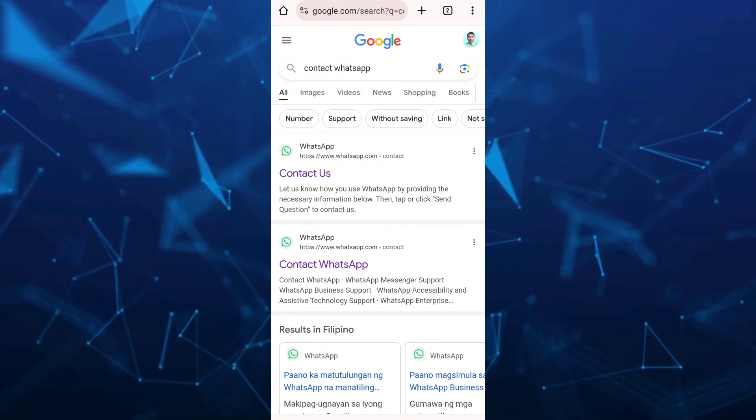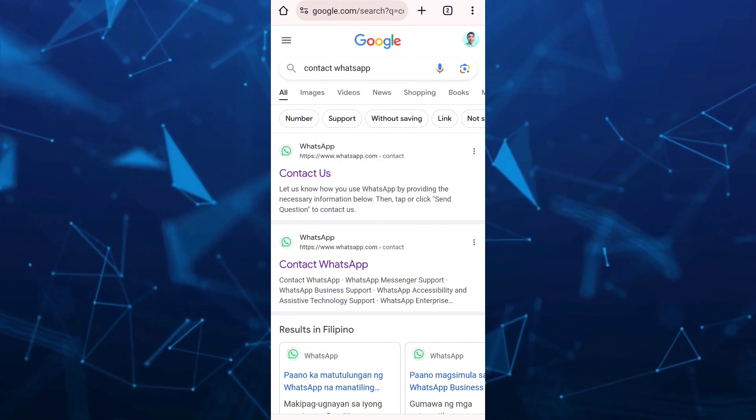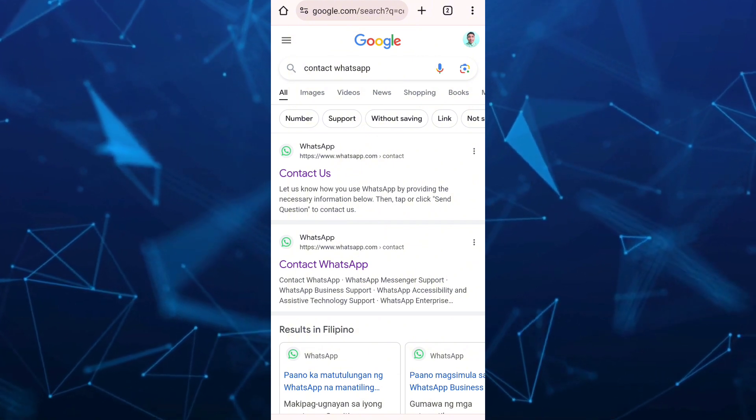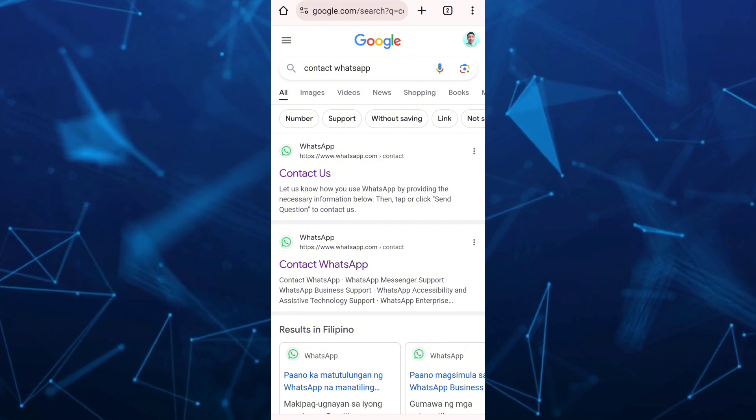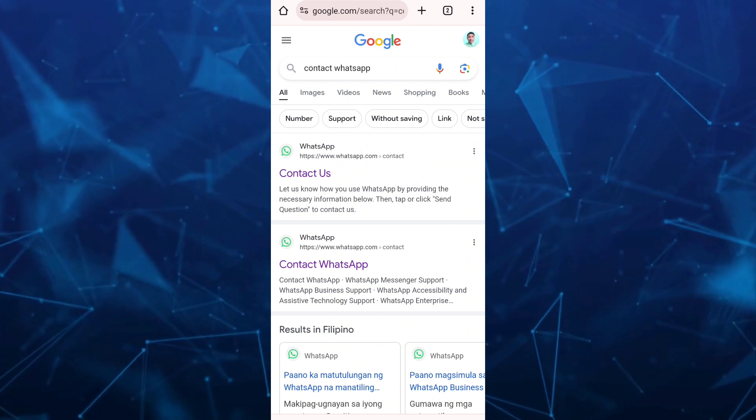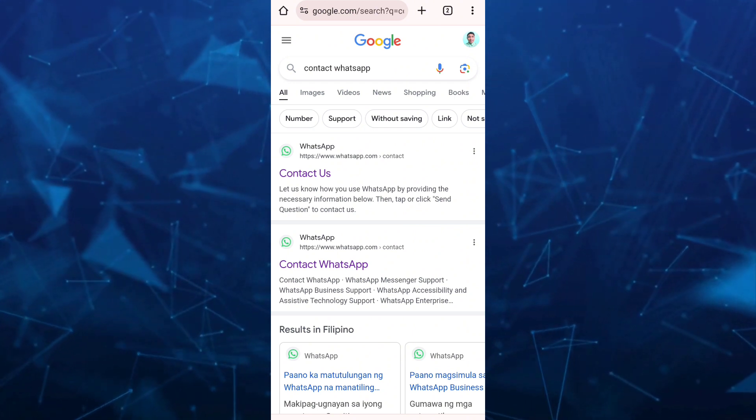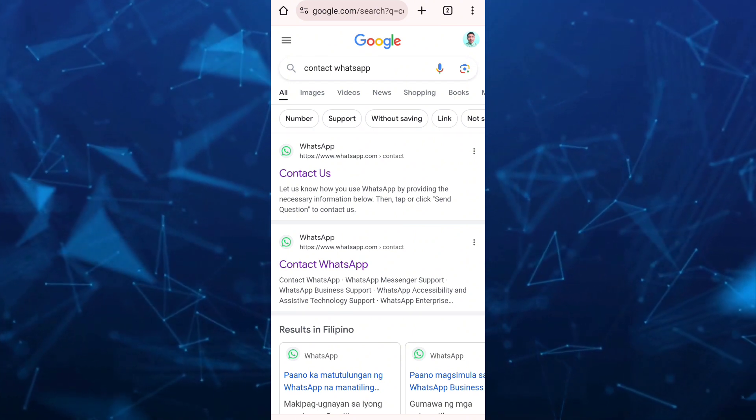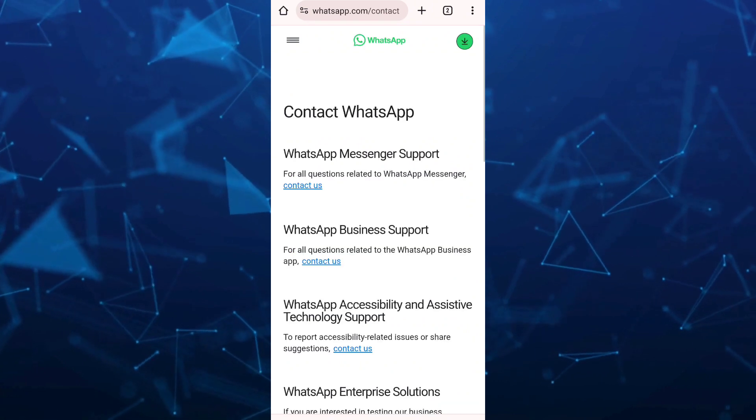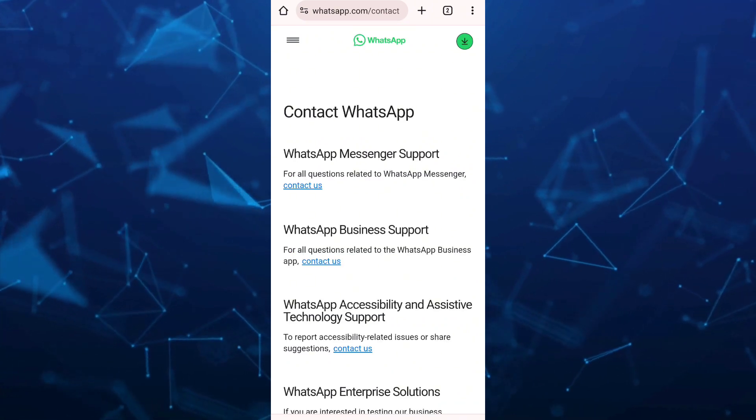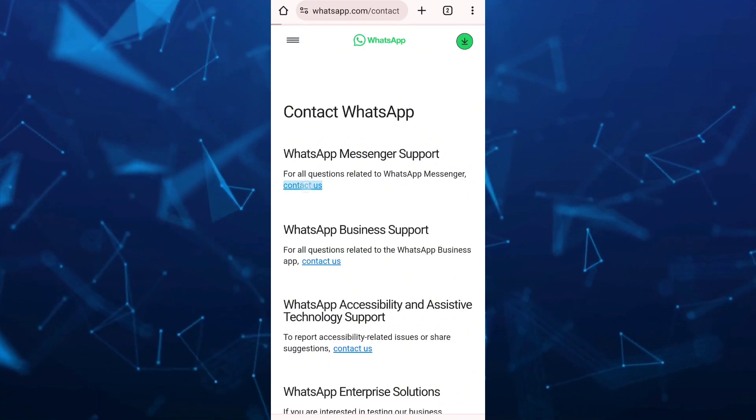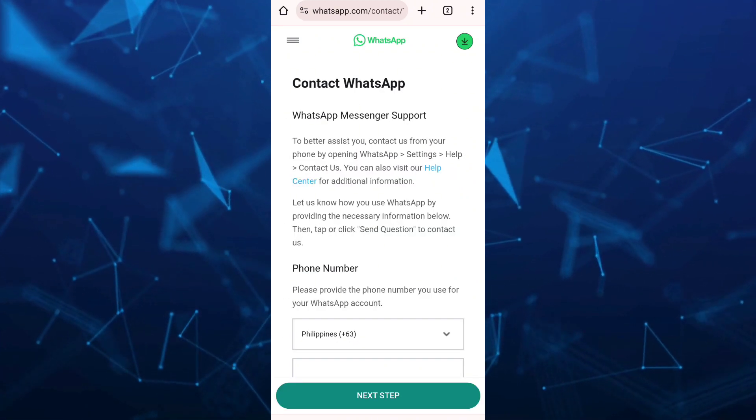If you find contact us, go directly to that website or tap on contact WhatsApp. This will take you to the WhatsApp support website. Then tap on the contact us button.